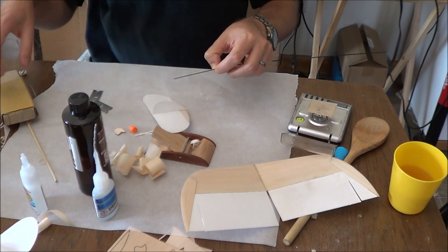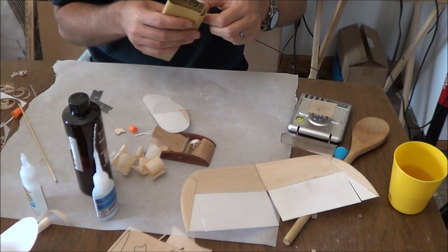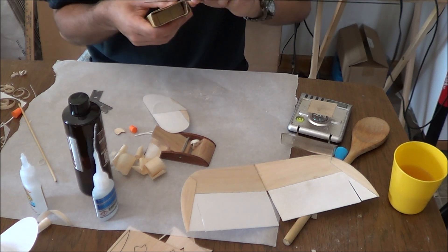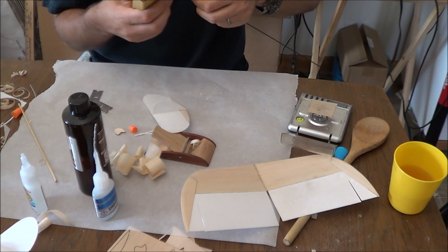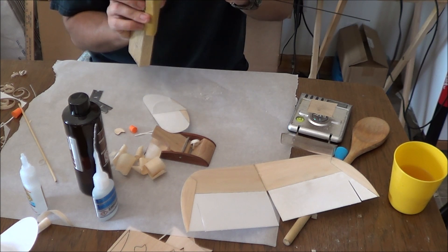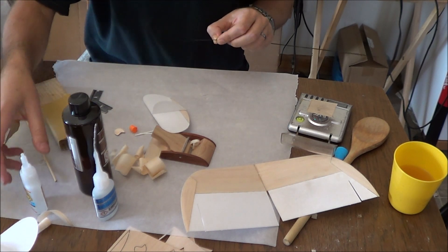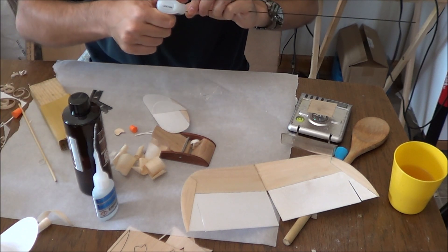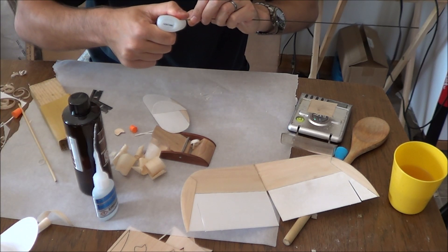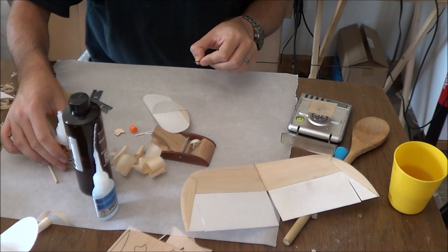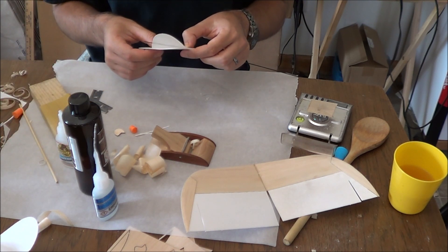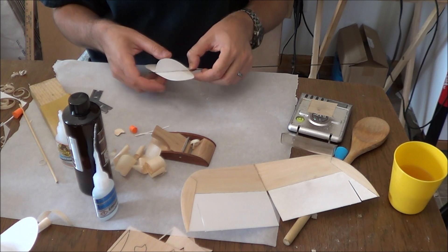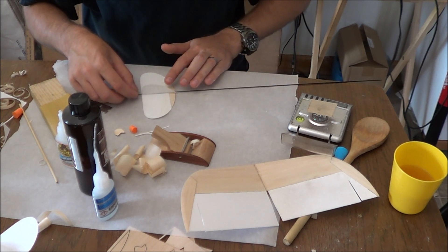But right there, we're going to just come in and we're going to lightly score or scuff the surface of this boom, just to make it glue a little better. And now, we'll put some glue on it.